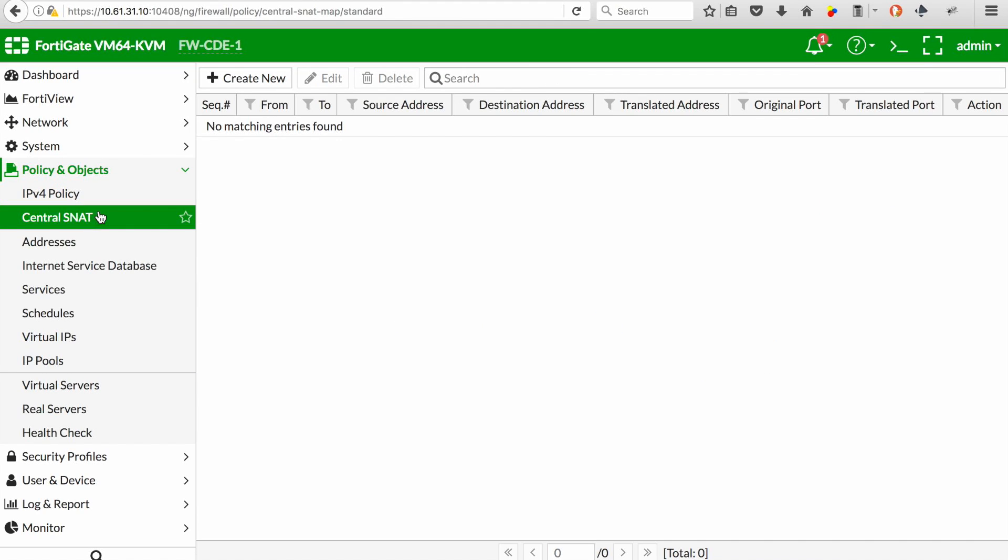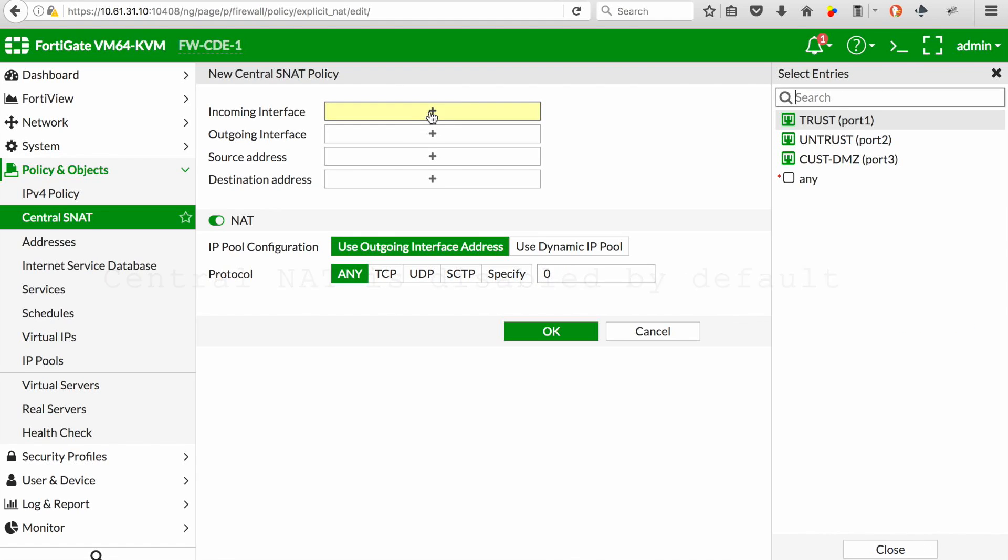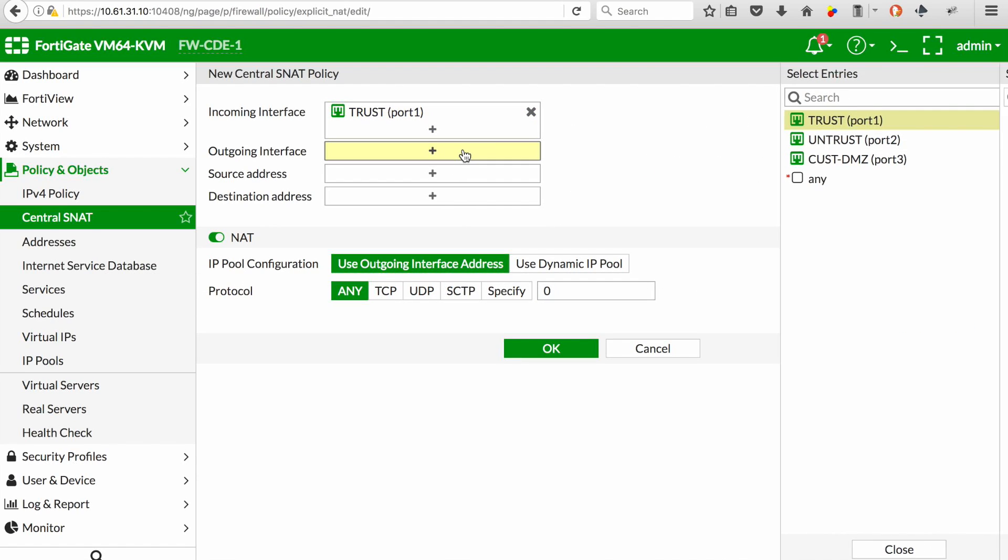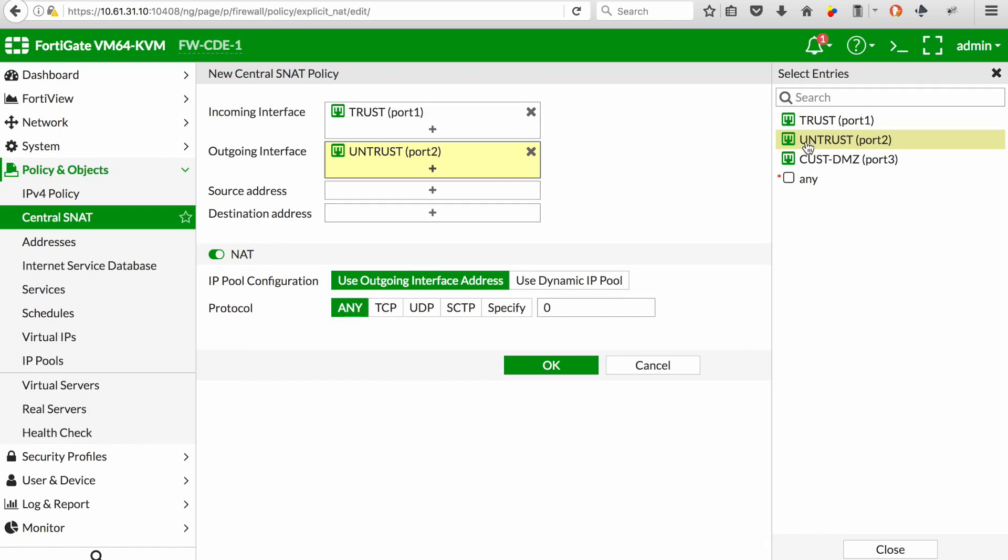Also important to know when you look at application control, there's a new feature called central NAT. You need to have this enabled for your application control to work as required.